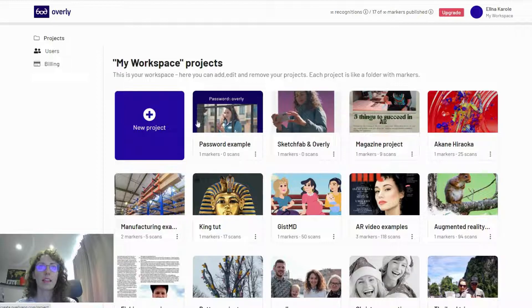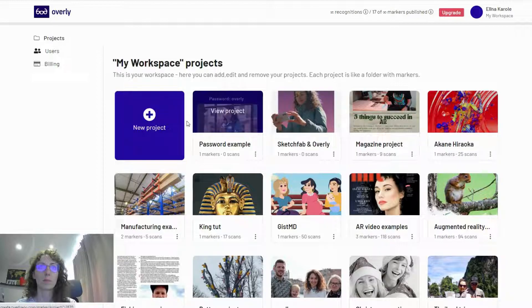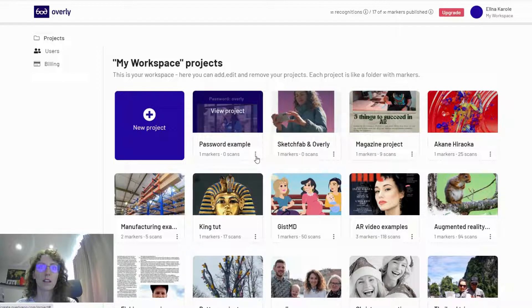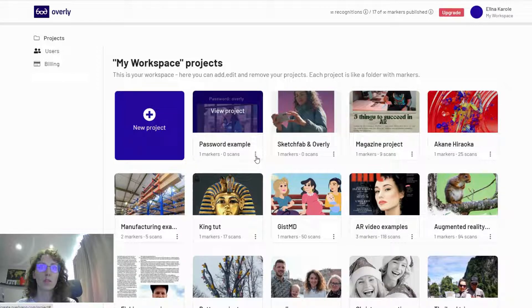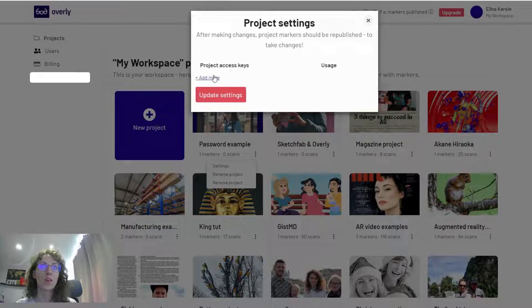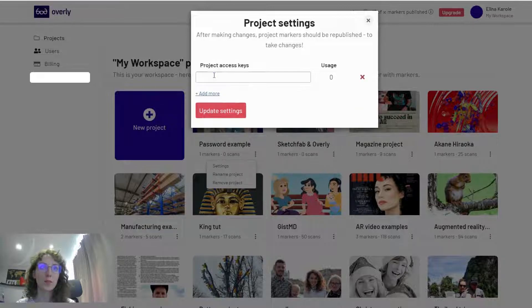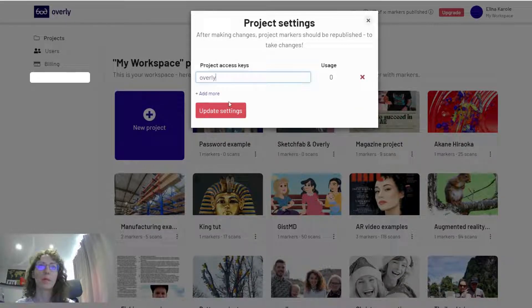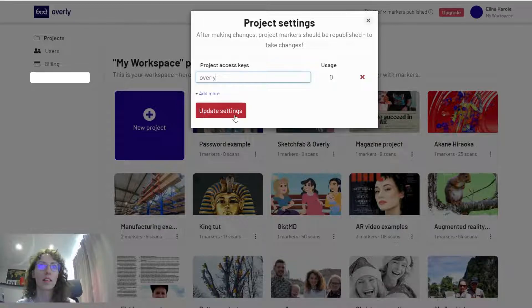I look at this project folder where all my markers are hosted, click on the three dots here, select settings, and all I have to do is enter the project access key, which in my instance is 'overly.'